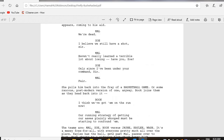The initial thing we see is that Mal and Zoe are in trouble — meant to get your attention to read on more, and obviously meant to get viewers to watch more. She pulls him back into the fray of a BASKETBALL GAME. The reason we capitalized that is because it's a kind of twist on the plot. Nobody knew this was going to be a basketball game — we thought they were in real trouble, but they're not. Book, which is the name of a character, joins them as they head back into it.